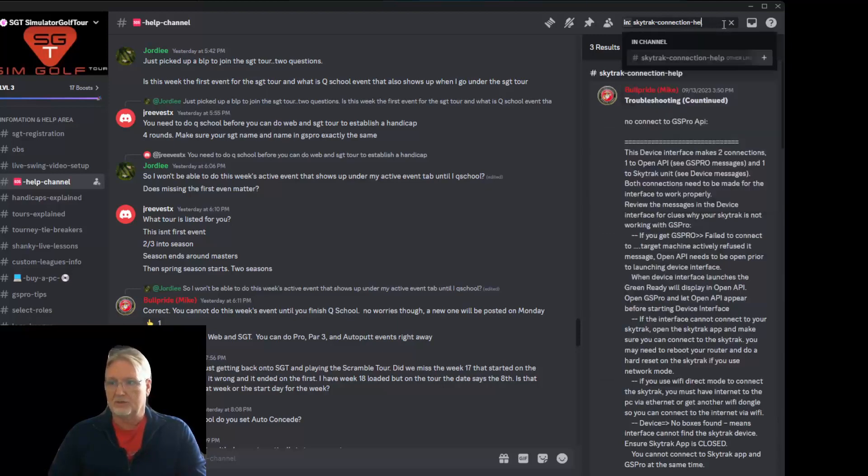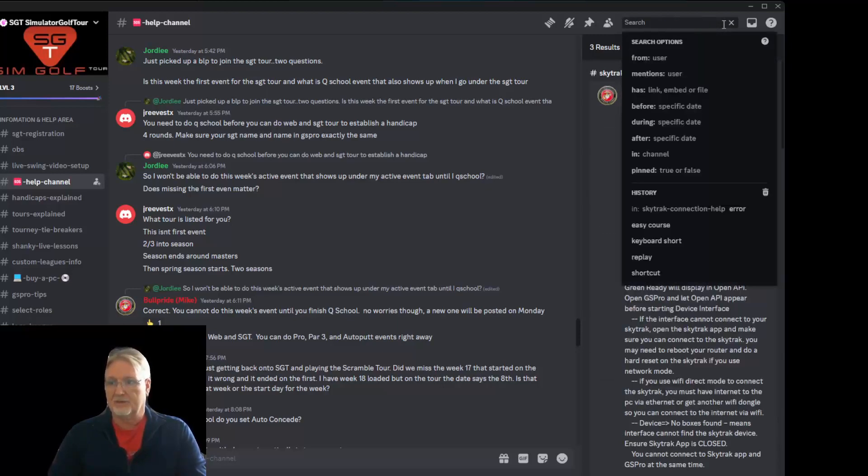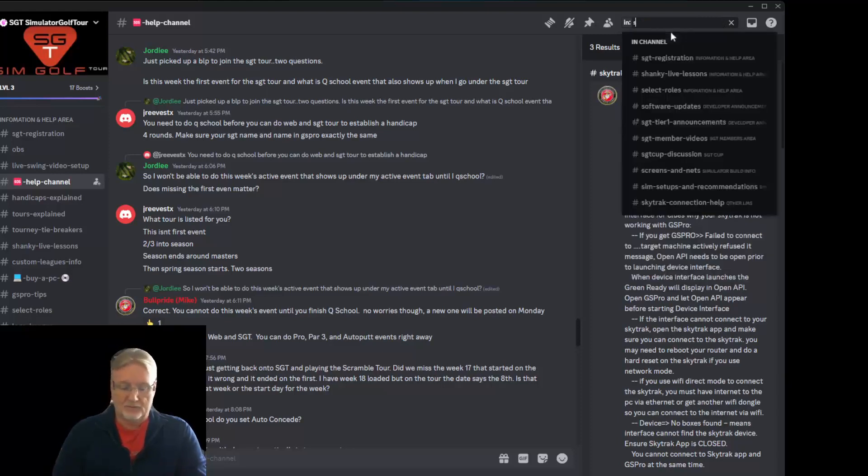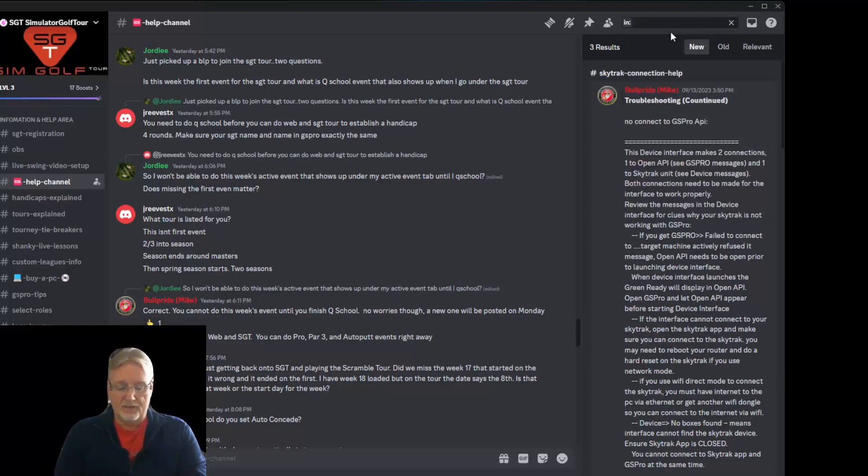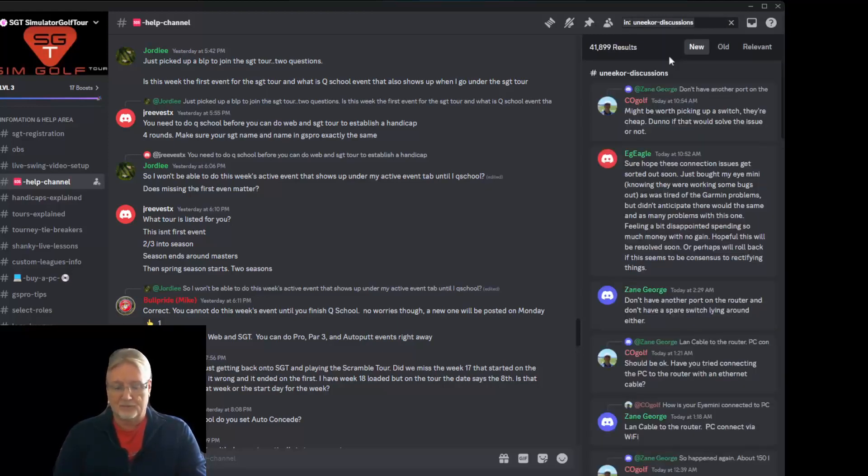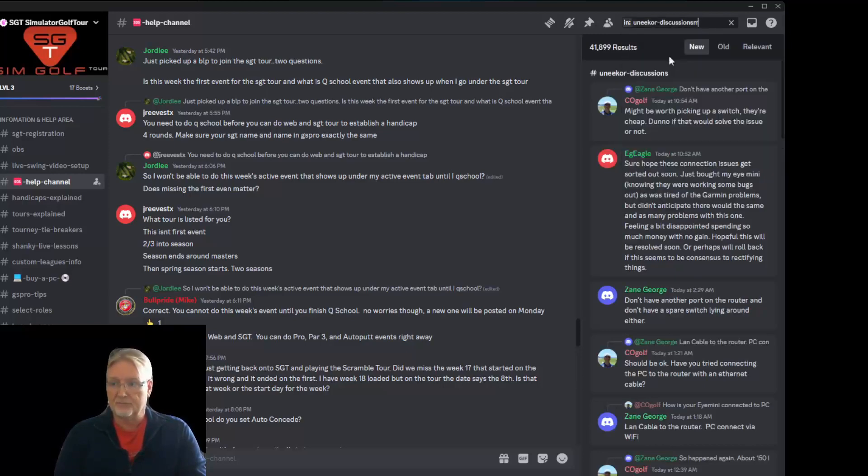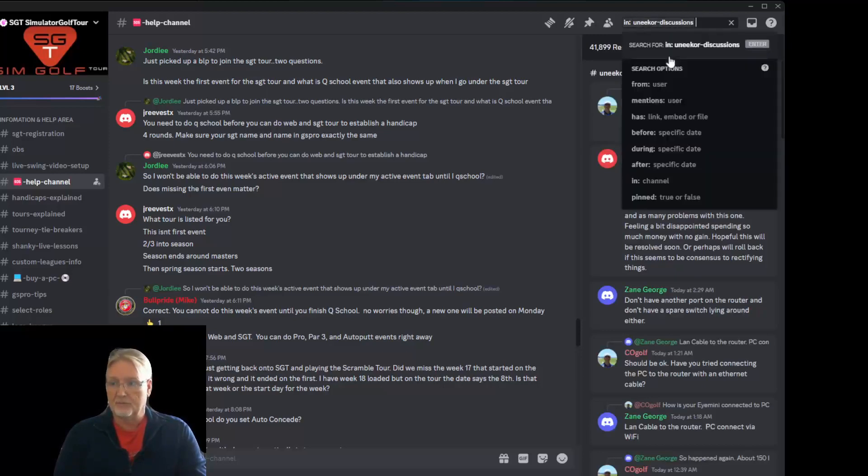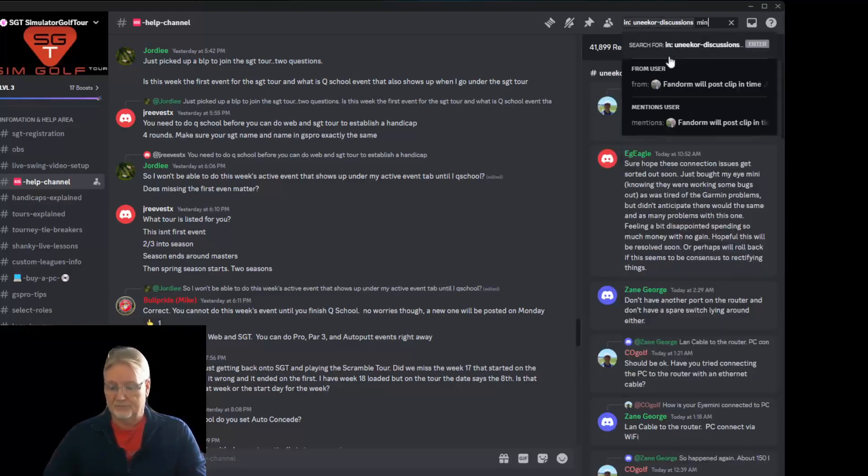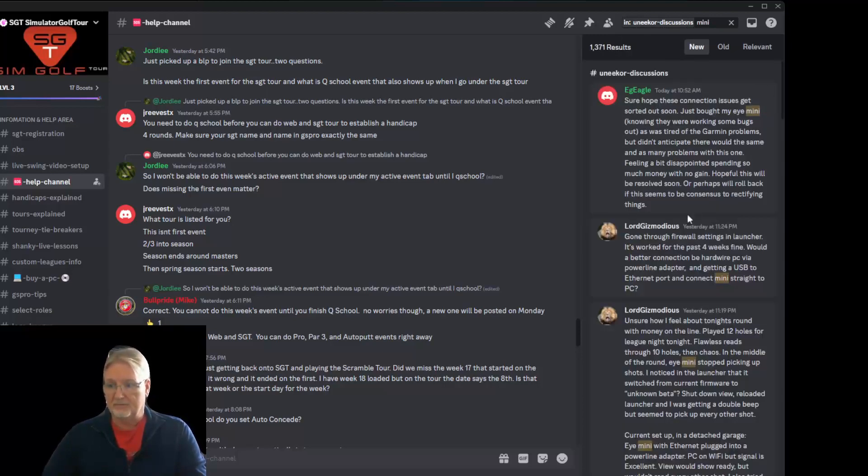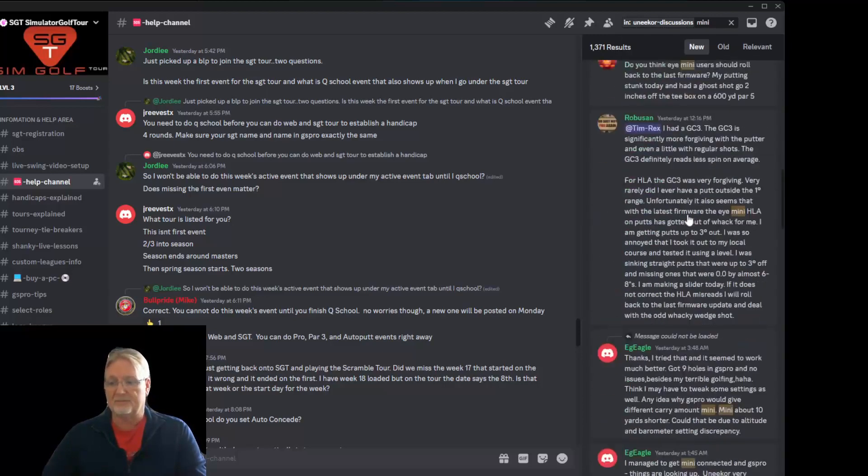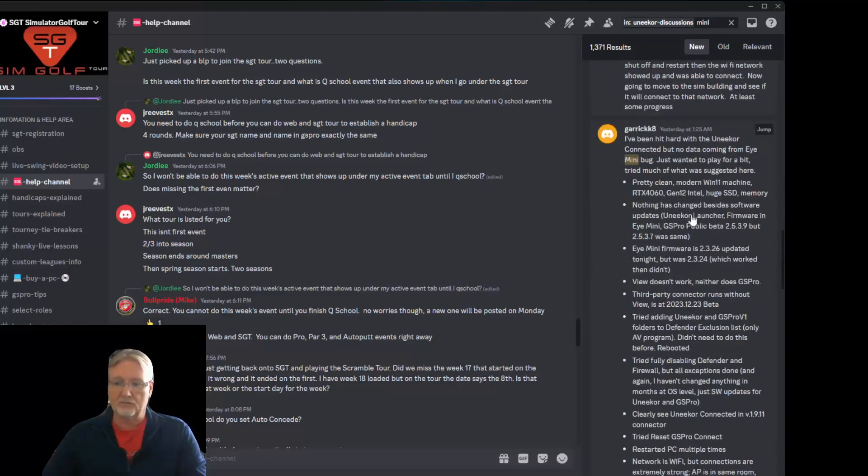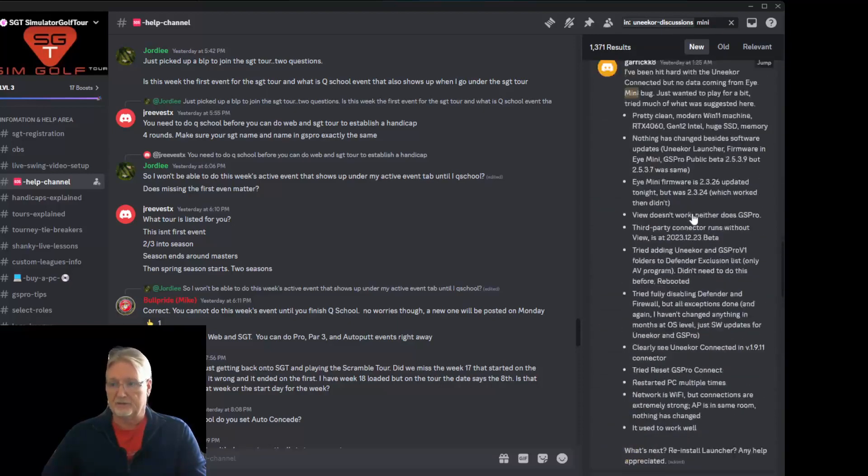Now maybe you want it to be in something else, maybe Unicore discussions. And you want to talk about the mini. Right. And you start searching. Only in that particular channel. And it gets you much more granulated searches.